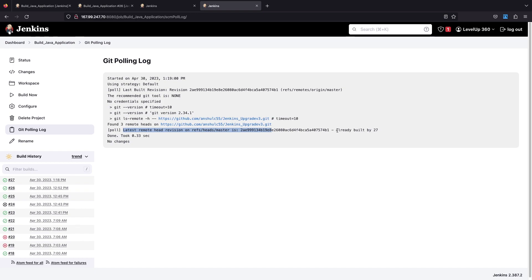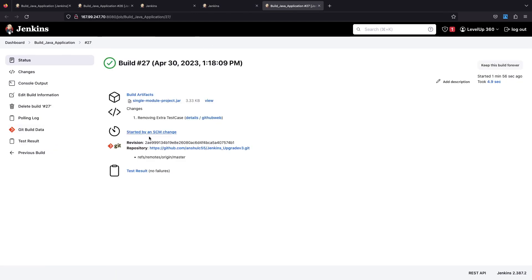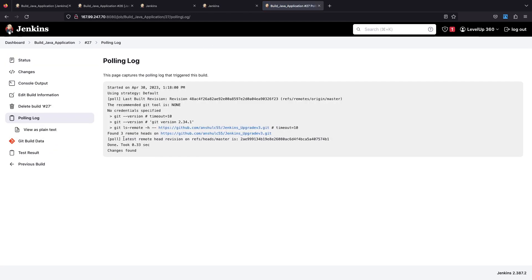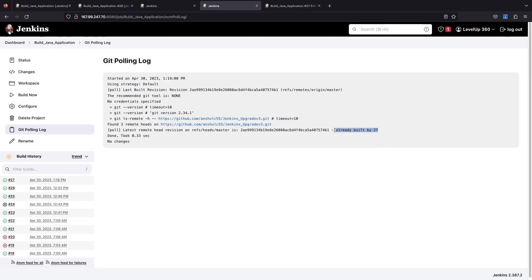If you go back to build 27, the result shows the same revision with no new build triggered. This time it shows 'already built by 27', confirming it's a fresh poll. Every time Jenkins polls your source code, and only when there is a new commit will it create a new build.